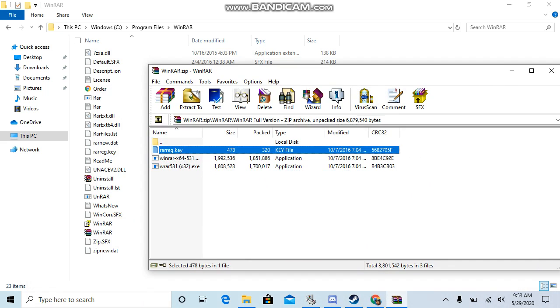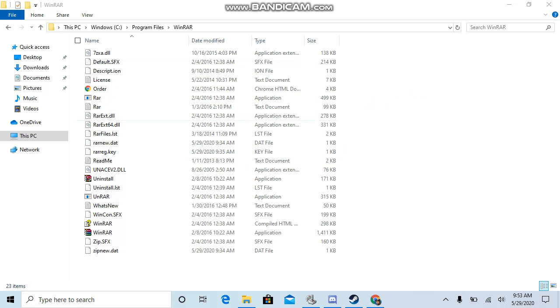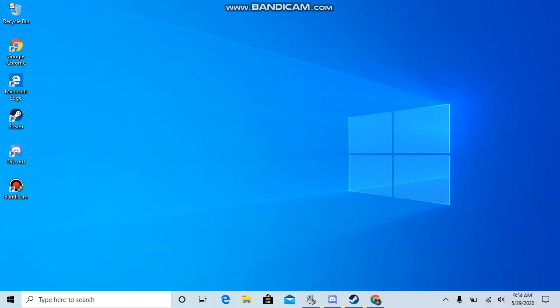So what you want to do is you want to take the other thing that you just had. You want to take this key right here, the rarreg key. You want to drag it in there. And yeah, so I already did that and it's right here, and that is how you get WinRAR for free.